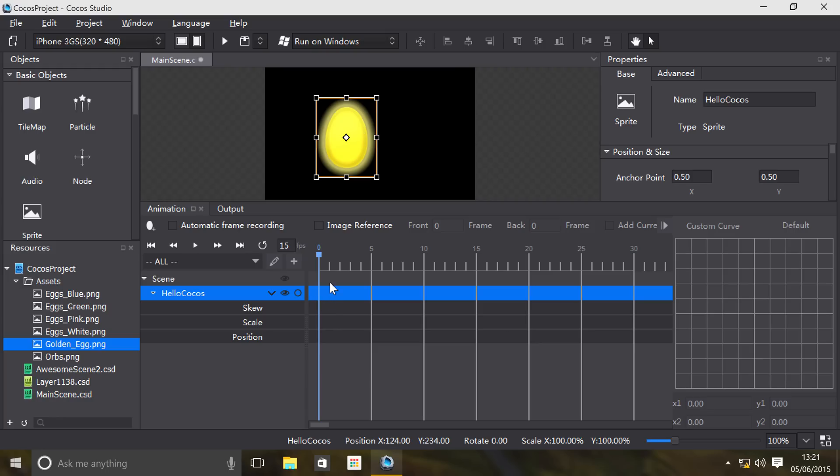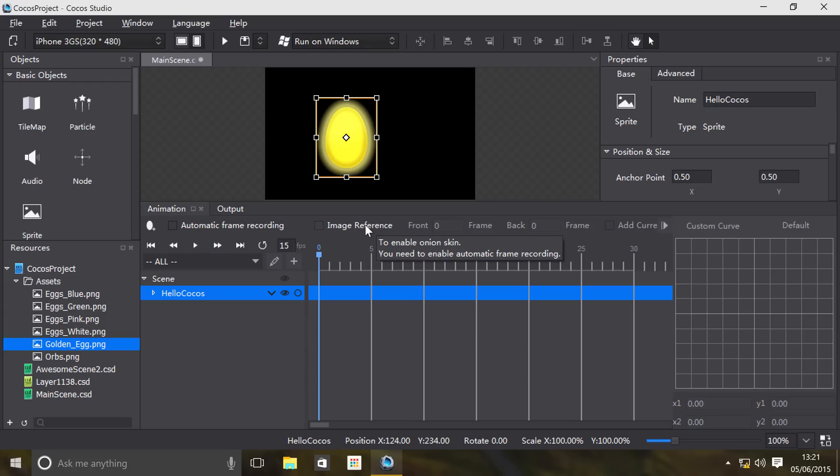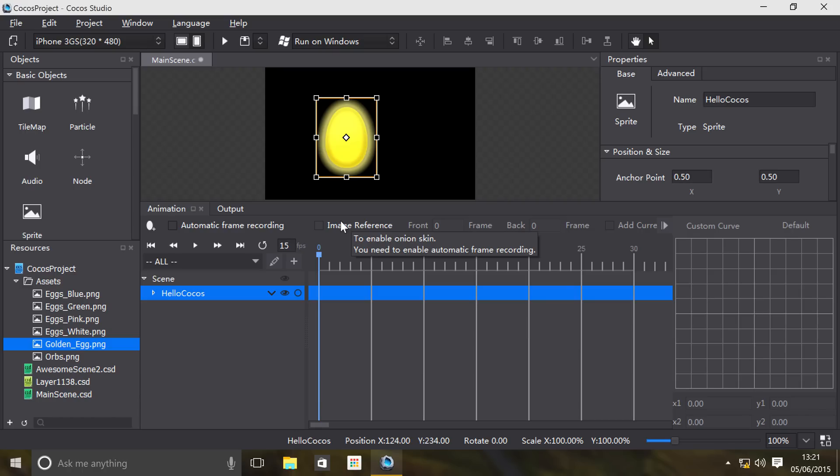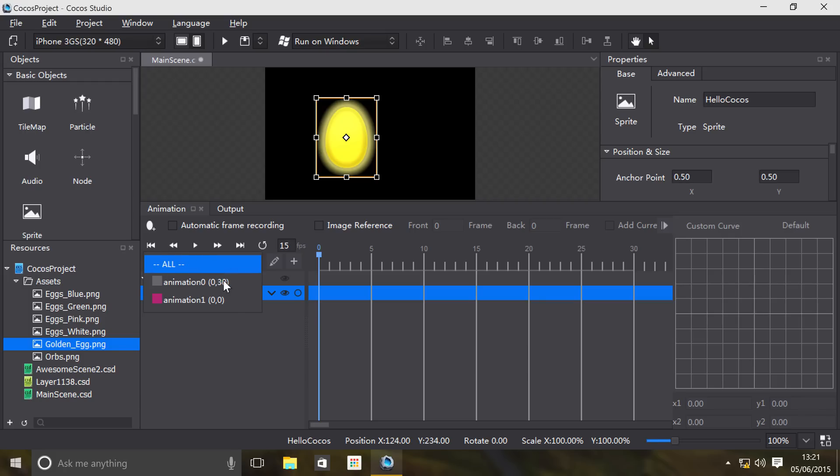What else do we have? Automatic frame recording, we'll actually go over that in a moment. Image referencing basically enables you to set what the order is. And this allows you to just add different animations.